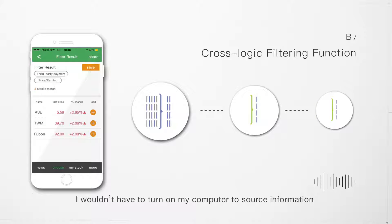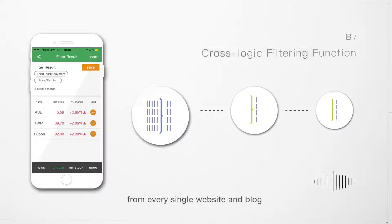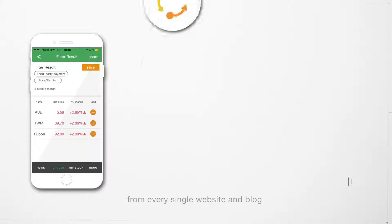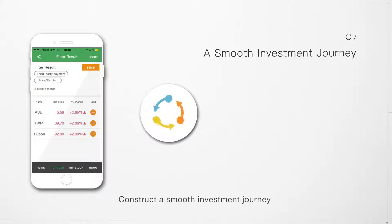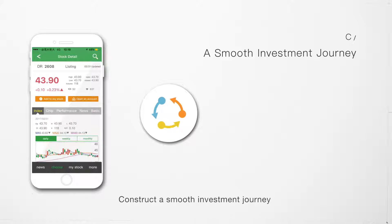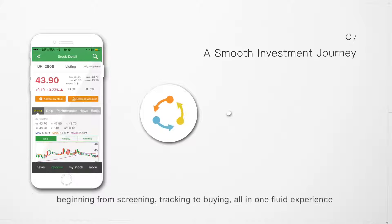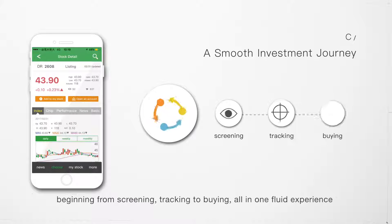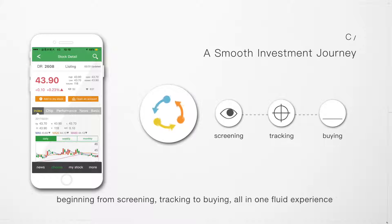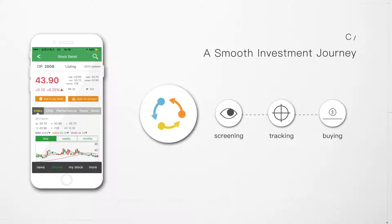Construct a smooth investment journey beginning from screening, tracking, to buying, all in one fluid experience.